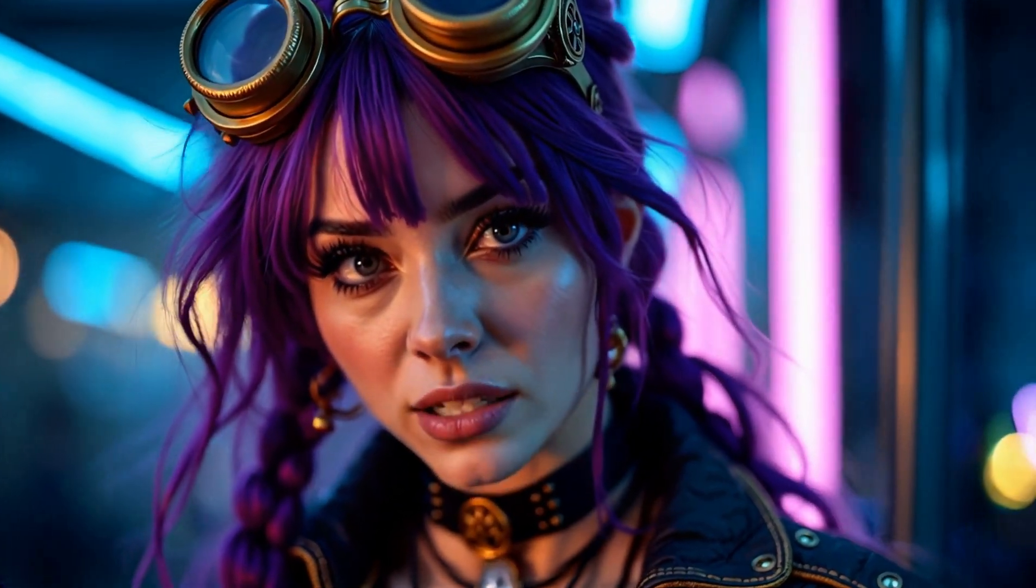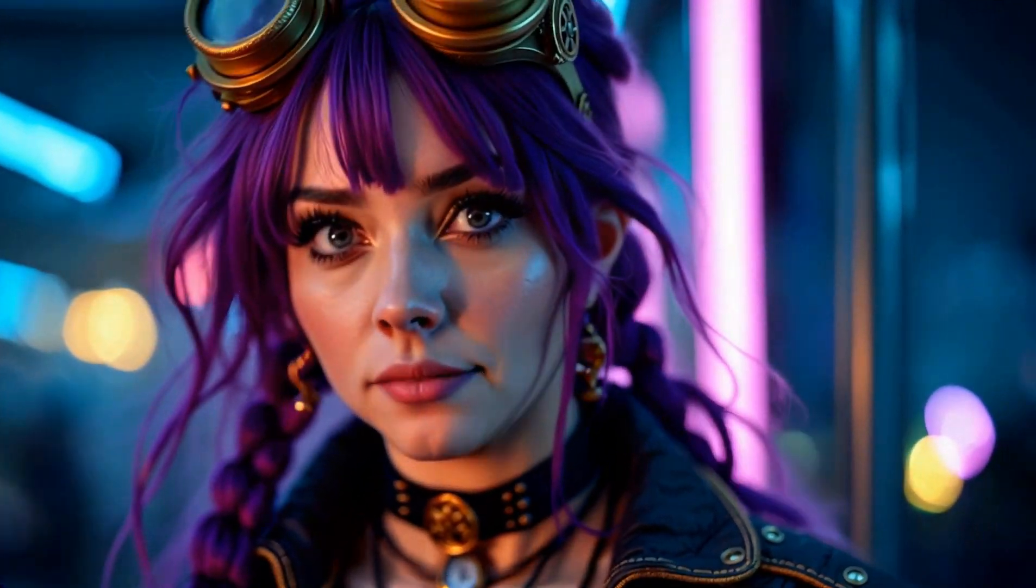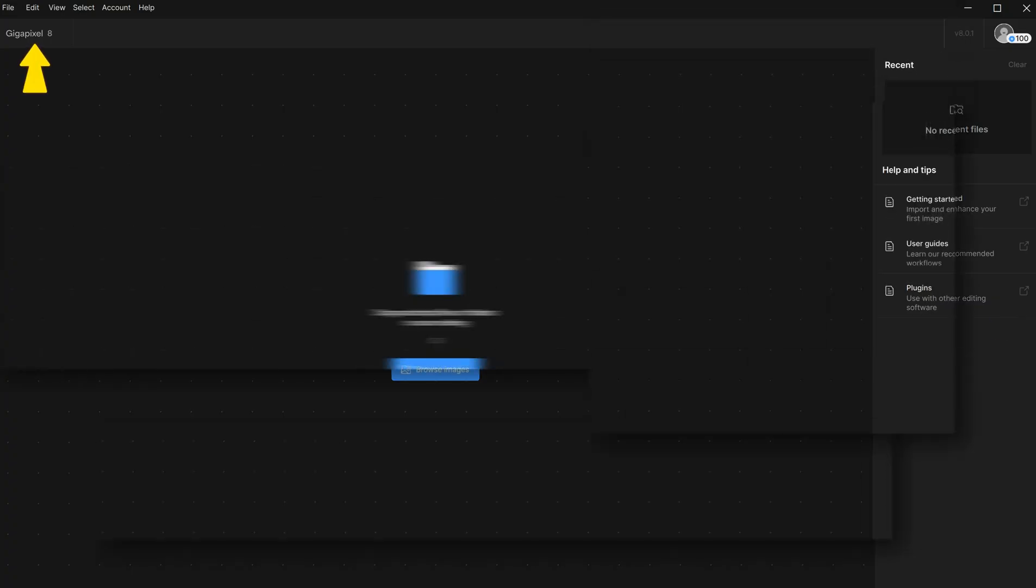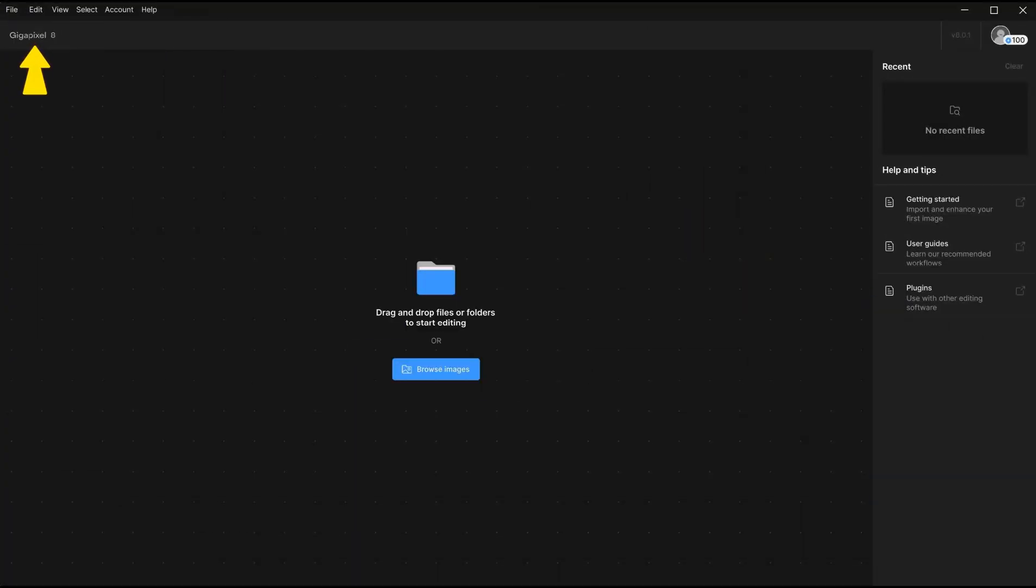Testing Topaz Gigapixel AI. Today I will talk about the Topaz Gigapixel Upscaler and the new updates, including the generative models, as well as its strengths and weaknesses.